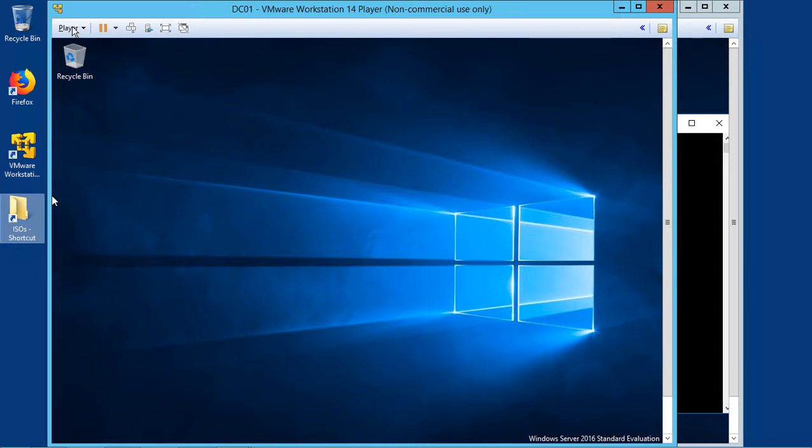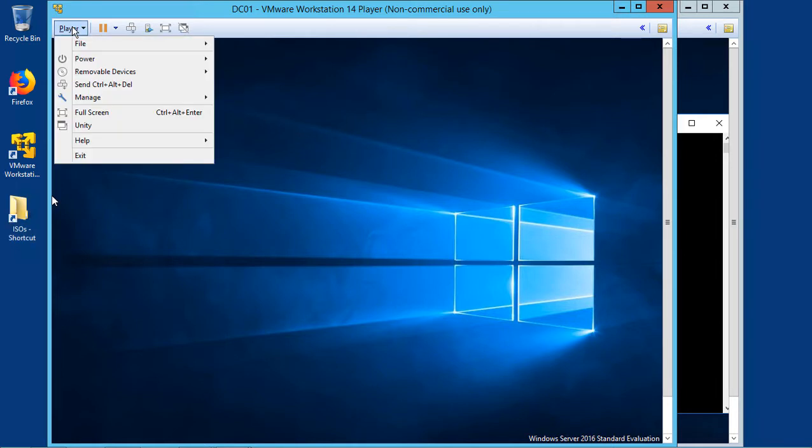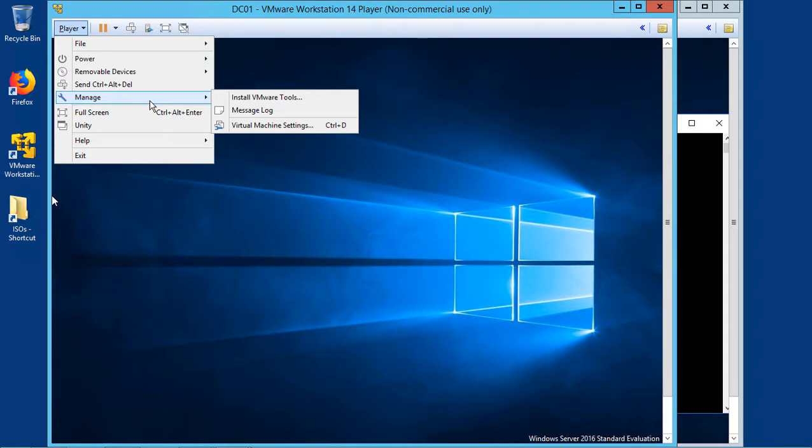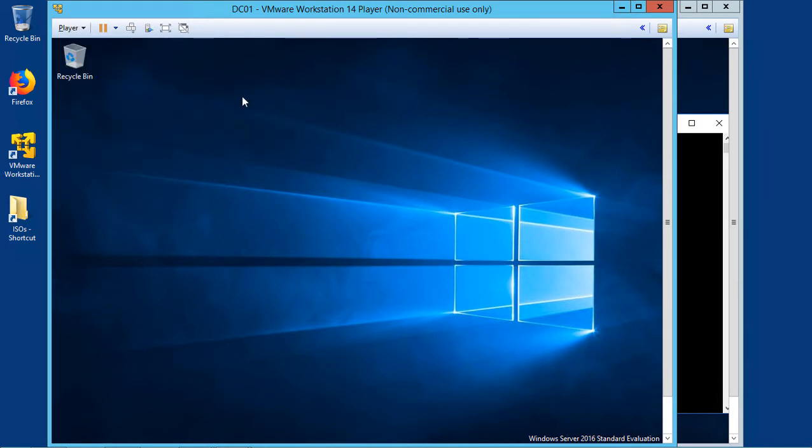So after booting up the two virtual machines, we're going to go to where it says Player, and it says Manage, and choose Install VMware Tools.